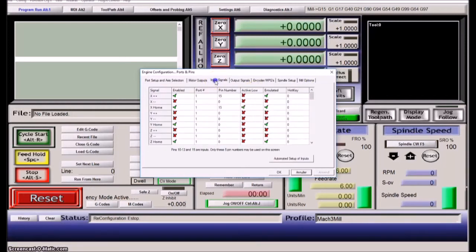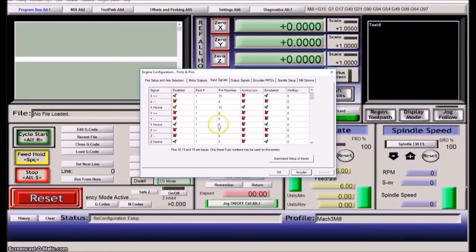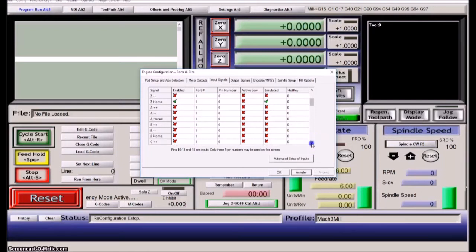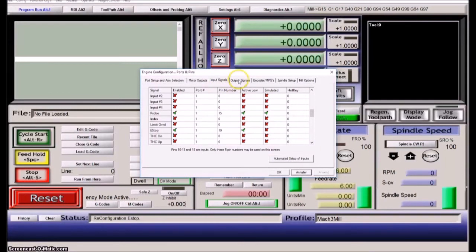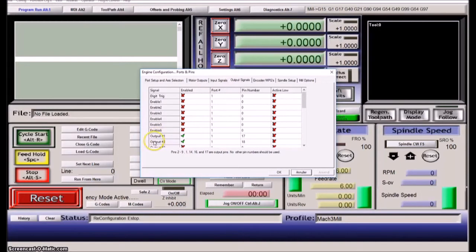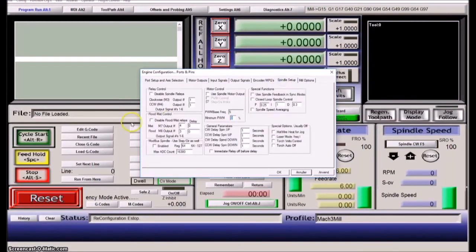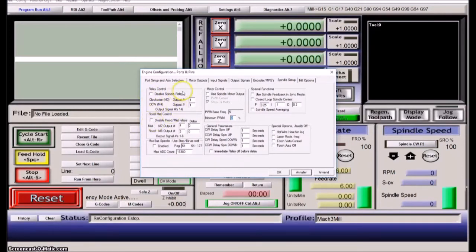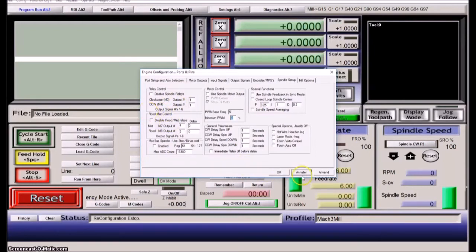On the input signal, I have enabled the X limit switch. And a little further down, you can see that I have enabled the probe and the E stop. And on the output signal, I have enabled output one and two. And they will be used for the flood and the spindle. And they are, over here you have an option to disable, but I have enabled them. And this should then secure that we will get the connection going between the two things.